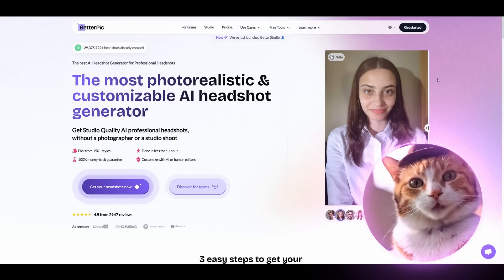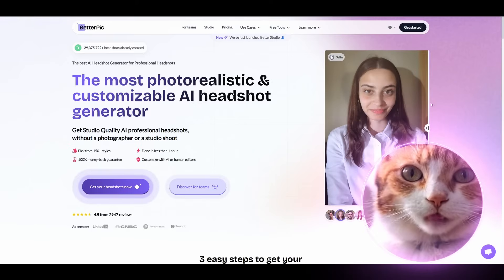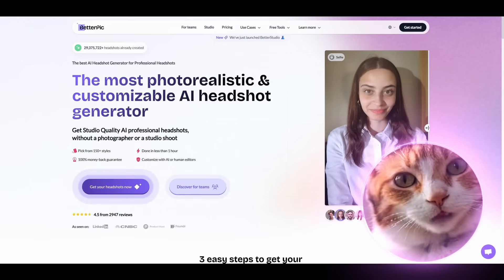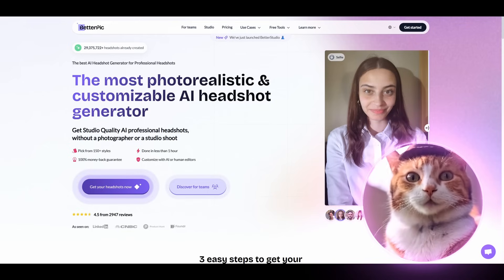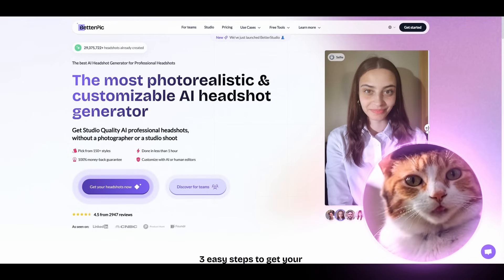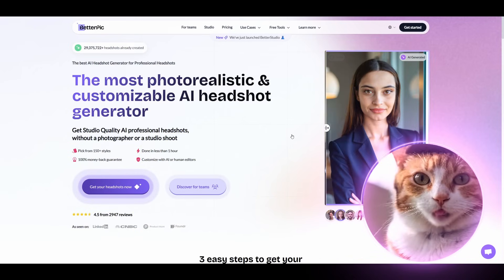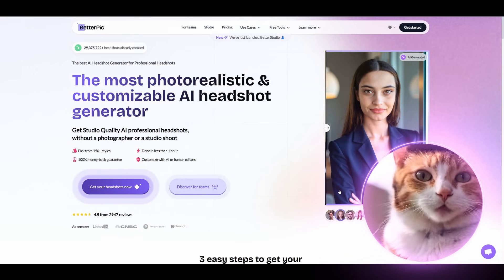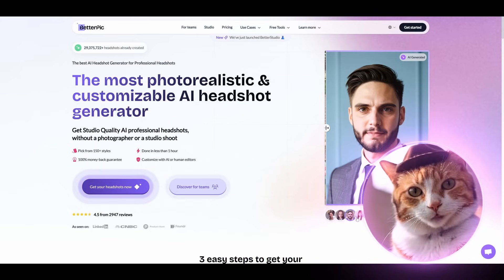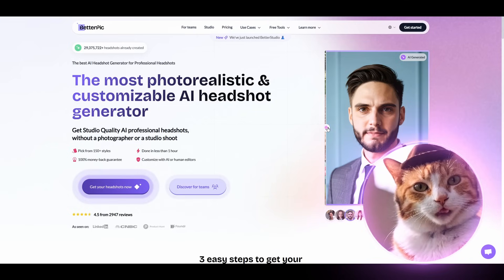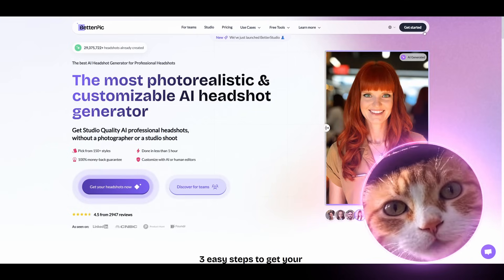On the starting page, you can see examples of what you can get using this application. After getting just several casual images like this one, you can get a professional AI headshot which looks really, really nice. Here are several examples of this.